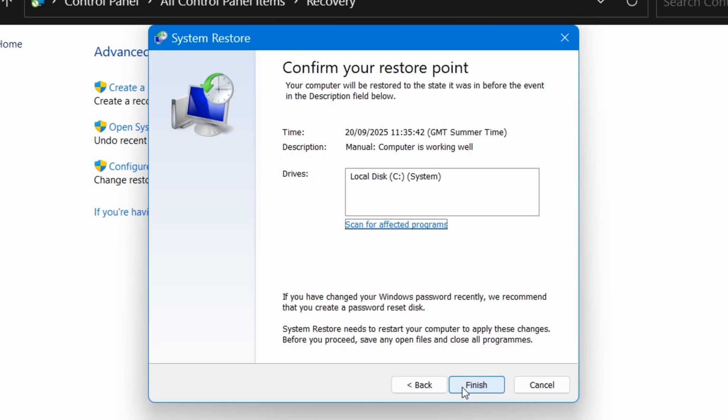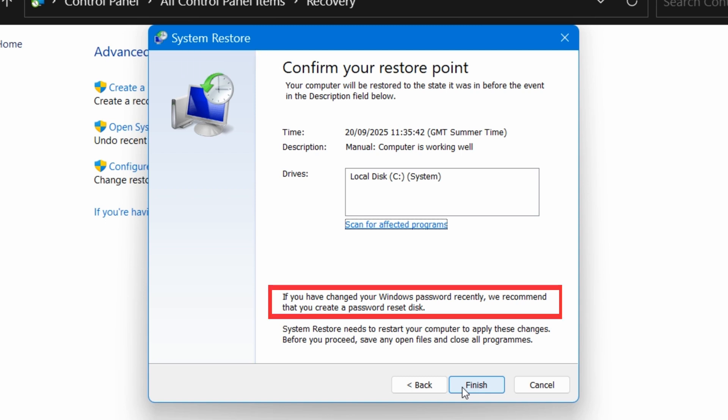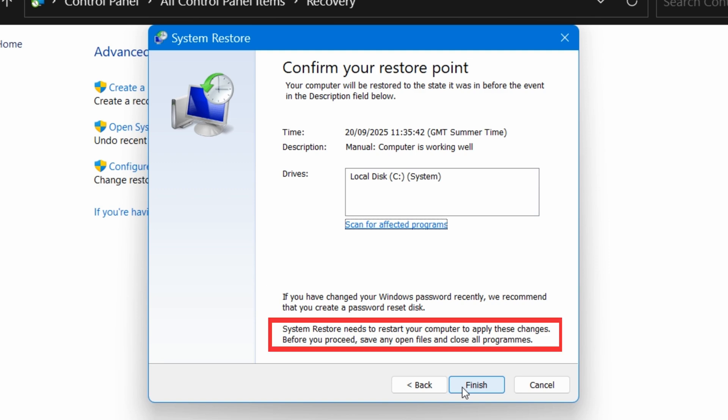At the top it says Confirm Your Restore Point. And down below it says if you have changed your Windows password recently, we recommend that you create a password reset disk. This does not apply to us with the method that we're using. And here it just reminds us to save any unsaved work and close all other windows. So when you're ready, click on Finish.